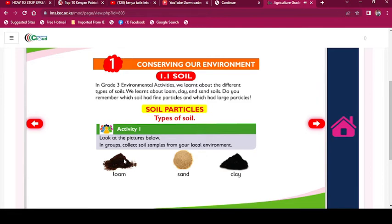Soil particles and types of soil. Activity 1: Look at the pictures below. In groups, collect soil samples from your local environment — loam, sand, and clay.